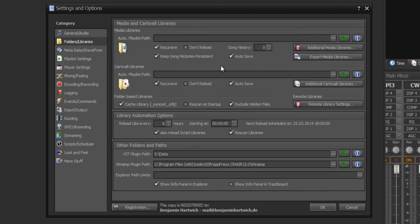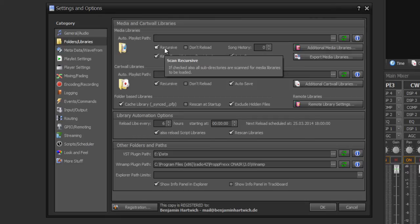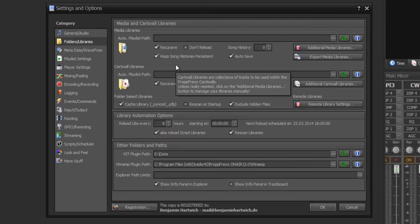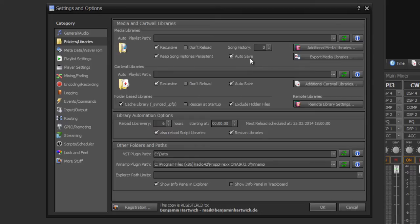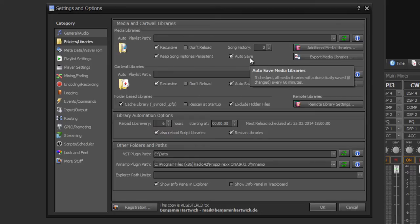Today I will only explain the media library settings for your music. First of all you have different options. You can set a song history for all media libraries. You can set Recursive, for example, to include subfolders within folders which shall be included to your media library at loading. You can set autosave mode for saving your media libraries every 60 minutes.